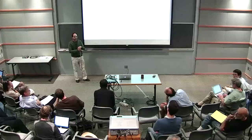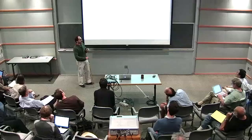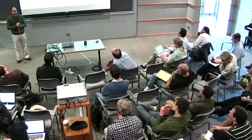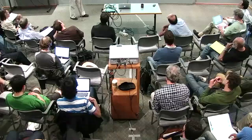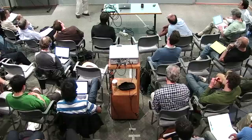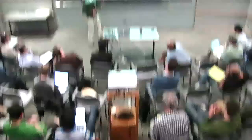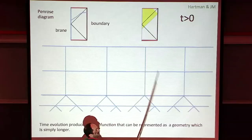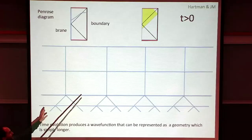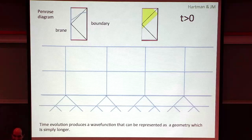The idea is that this network describes the whole region. Each of the time slices corresponds to a different network representing the same state. Once we give the field theory wave function at a given point, we know about the whole slice. The statement of bulk reparameterization symmetry would be that all possible networks give you the same wave function.